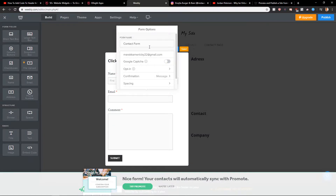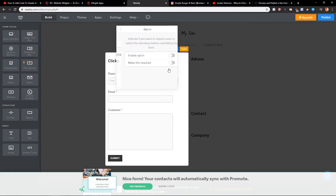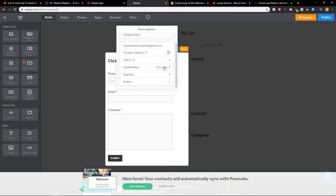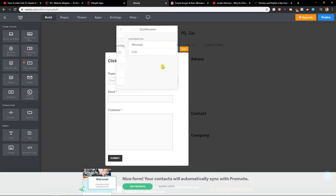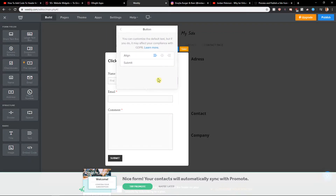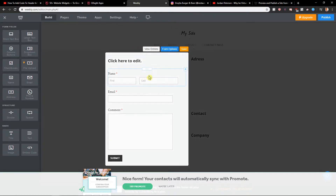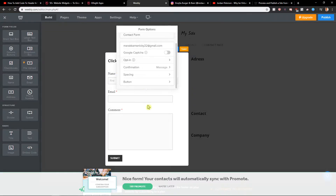Now let's go to the contact form options — here you can change the email, the Google reCAPTCHA, opt-in checkbox. I don't recommend the opt-in checkbox. You have the confirmation message and the submit button. Everything looks fine in my opinion.